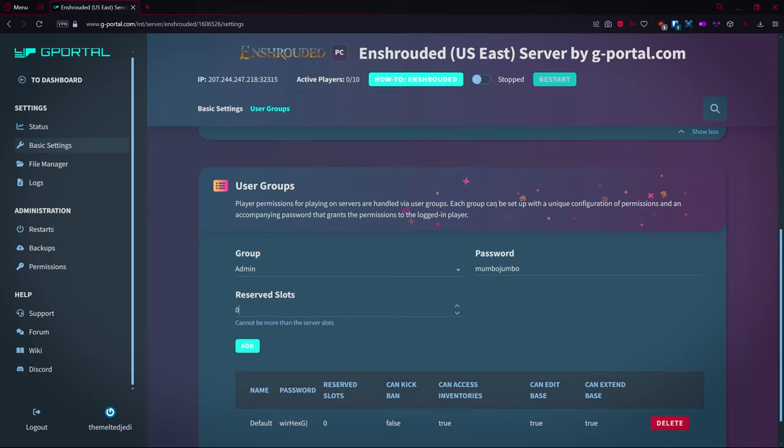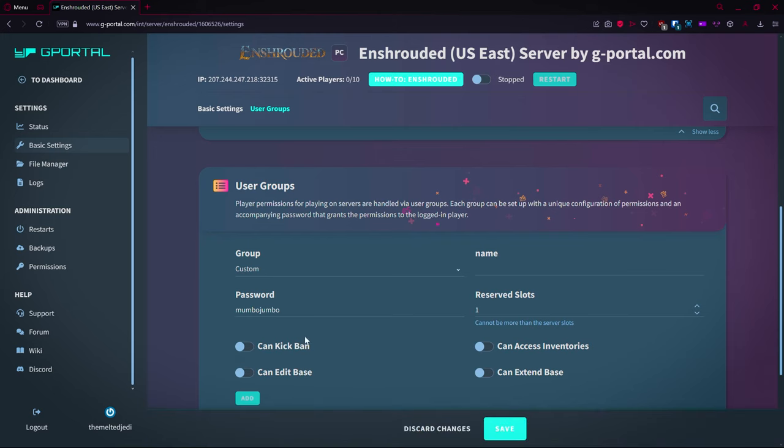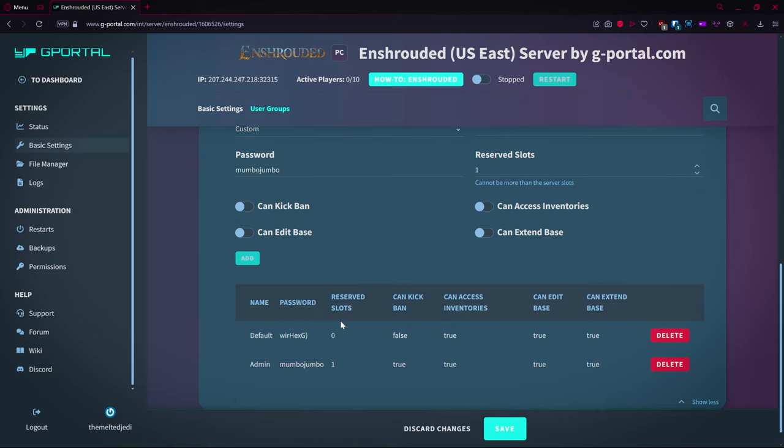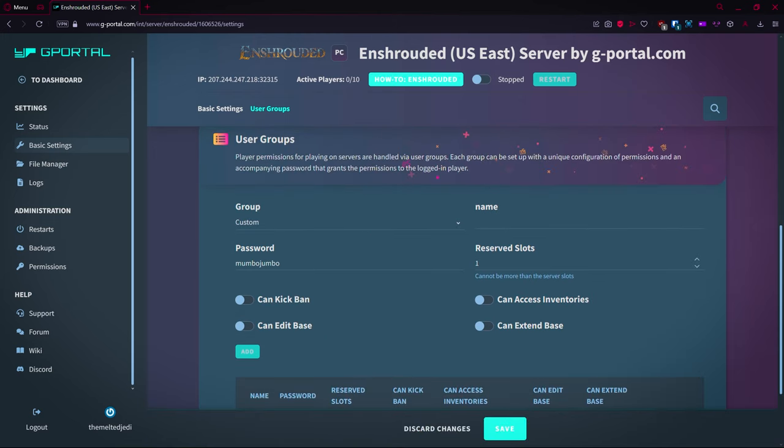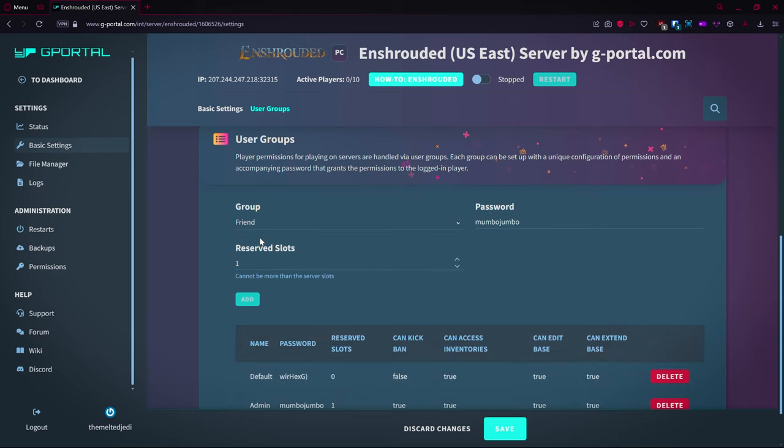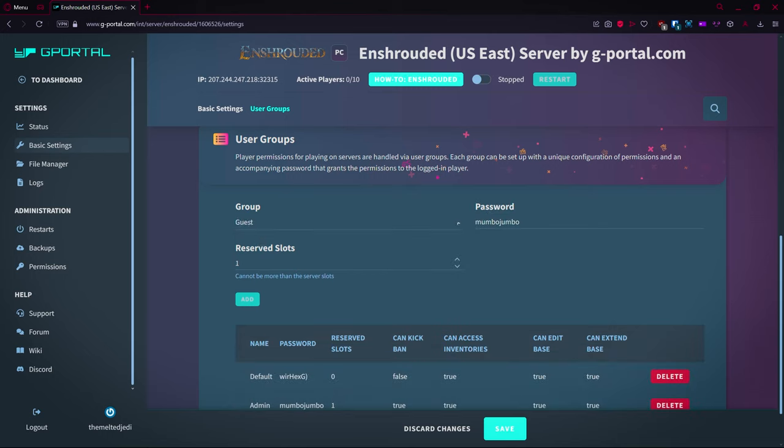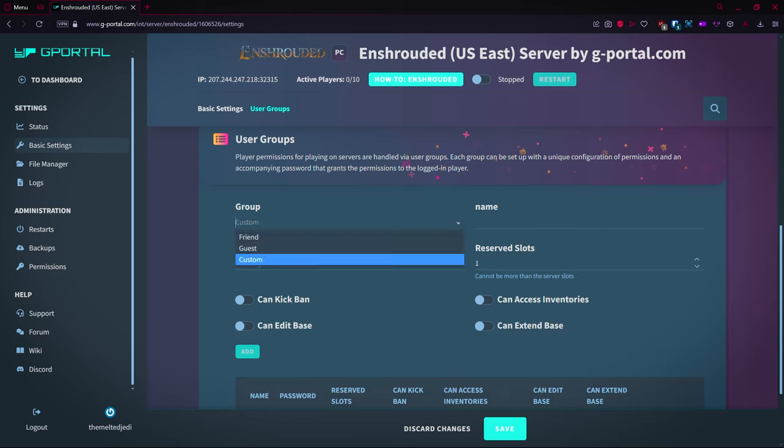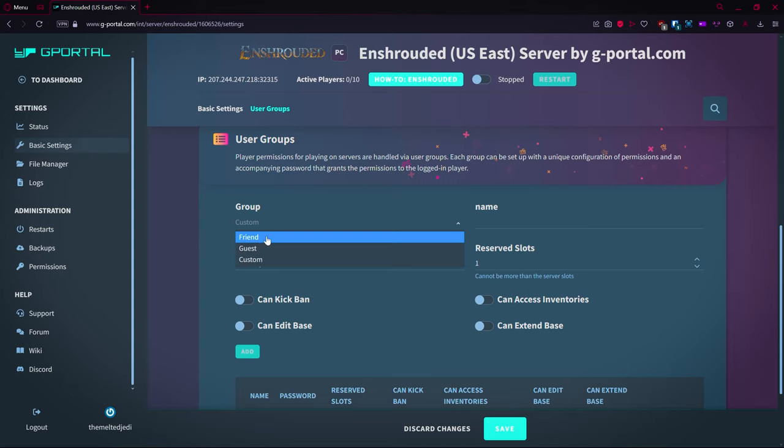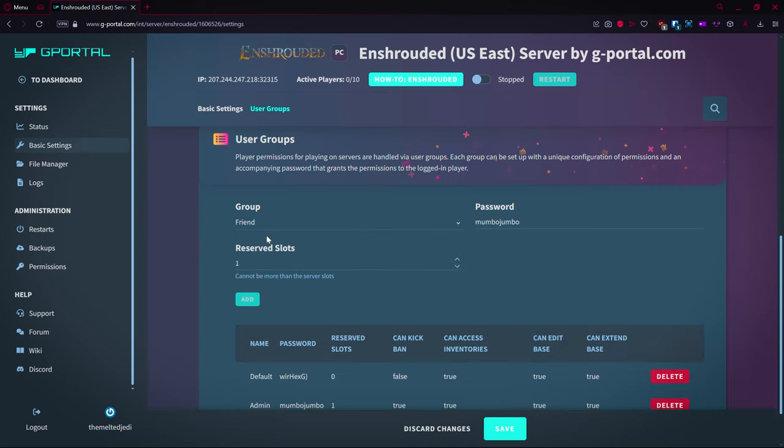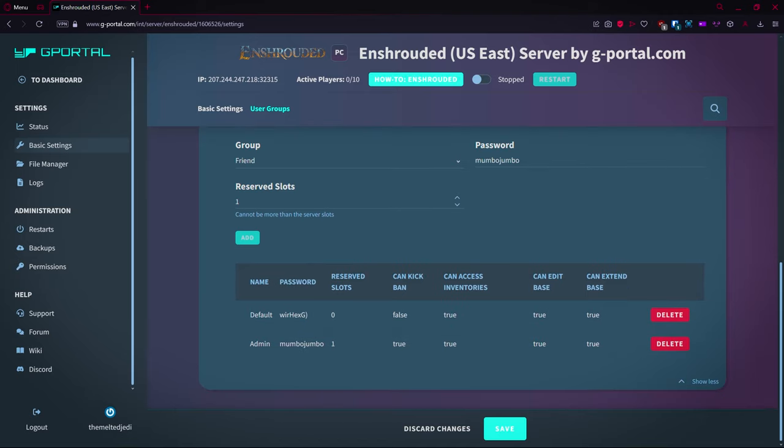You can actually reserve slots, so if you're like, okay, I've got 10 slots, I want to make sure that my admin can get on, you put in one reserve slot there. So you can set a custom group, you can set a public or a friend group, a guest group in a custom group. So what I recommend doing is setting up your admin, setting up a friend.